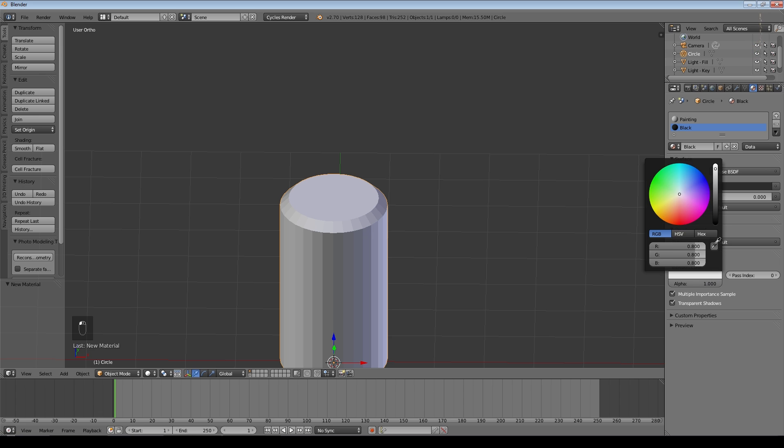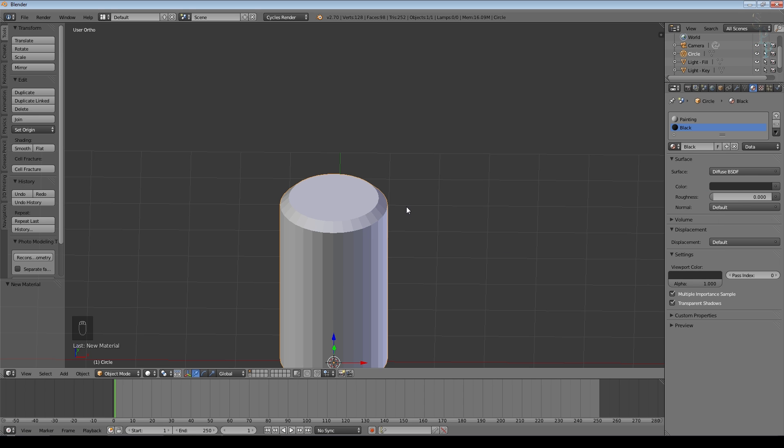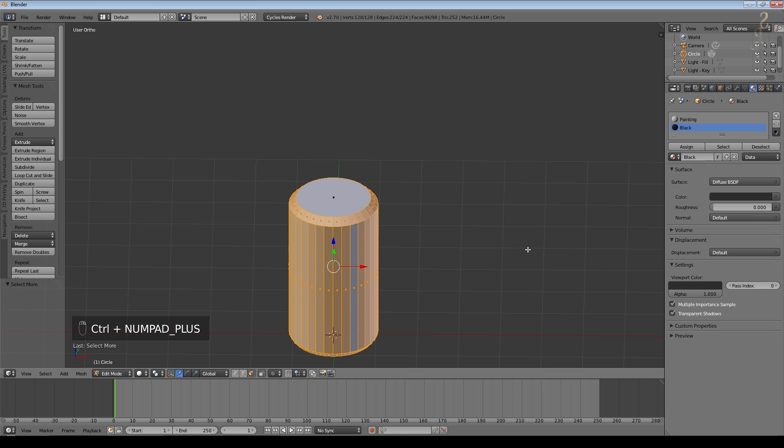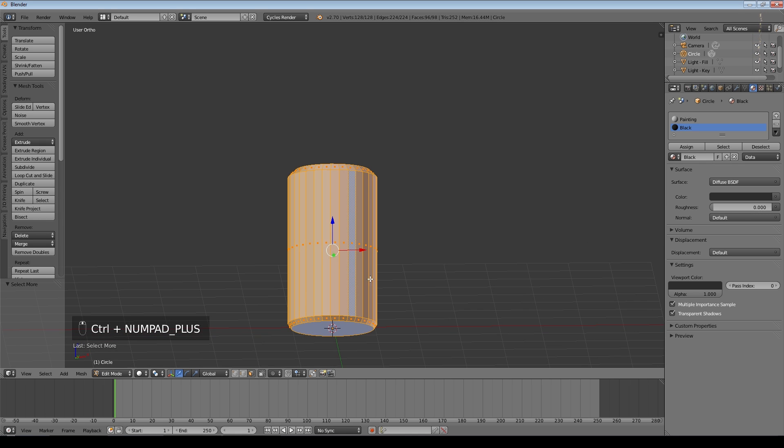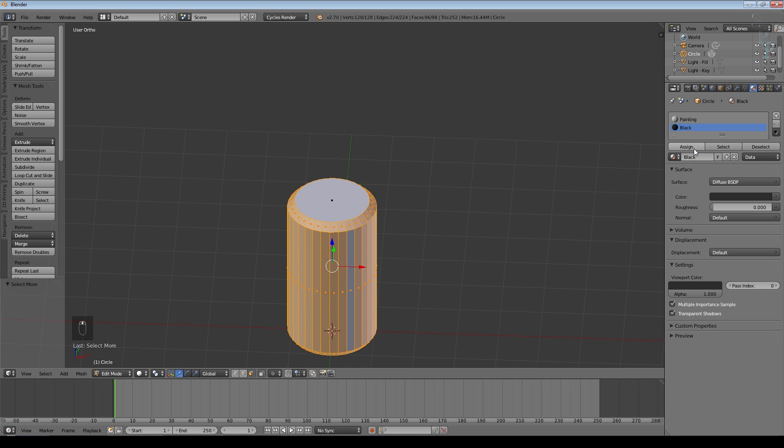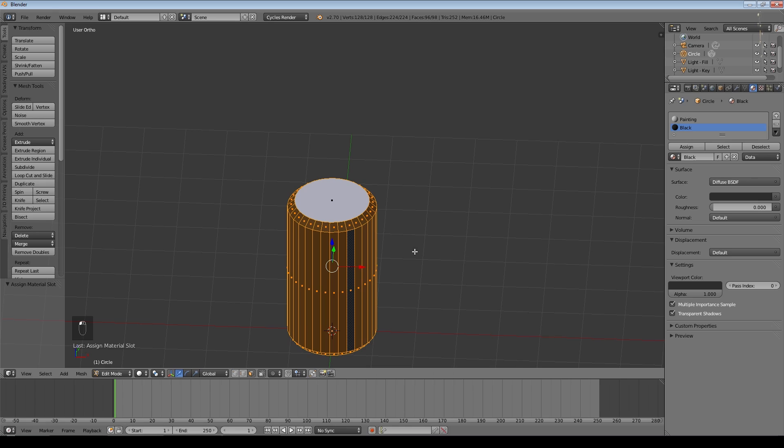Then Control-Plus just to increase the selection. So I selected everything except that top and bottom face and we'll assign the black to that.